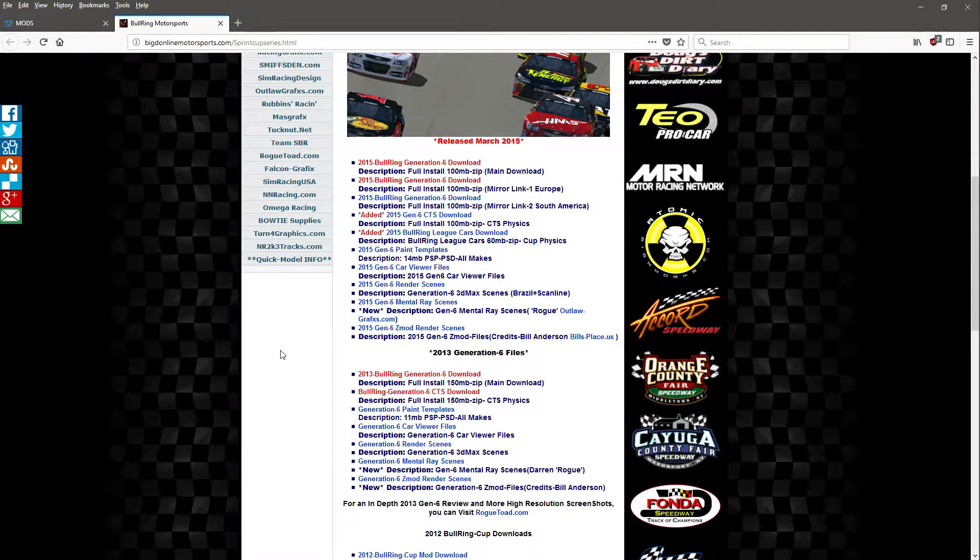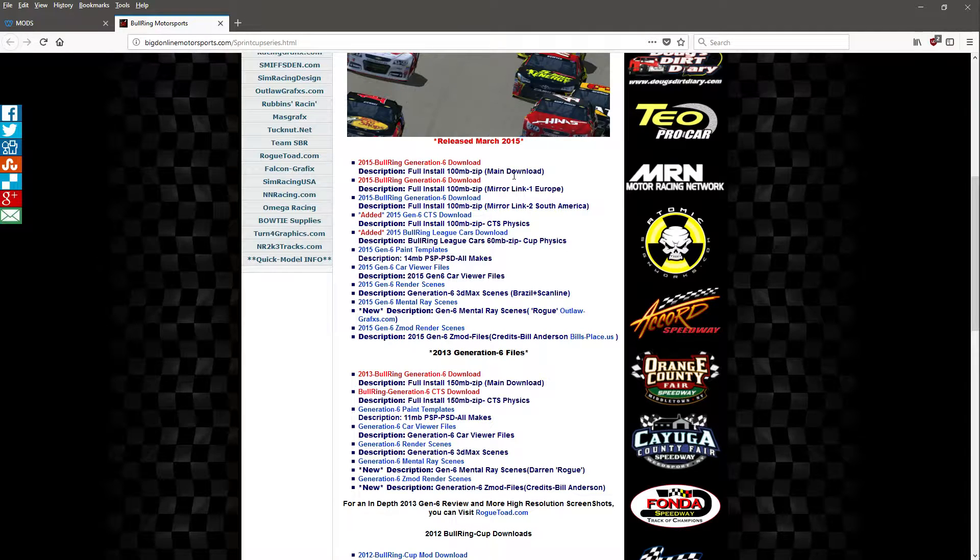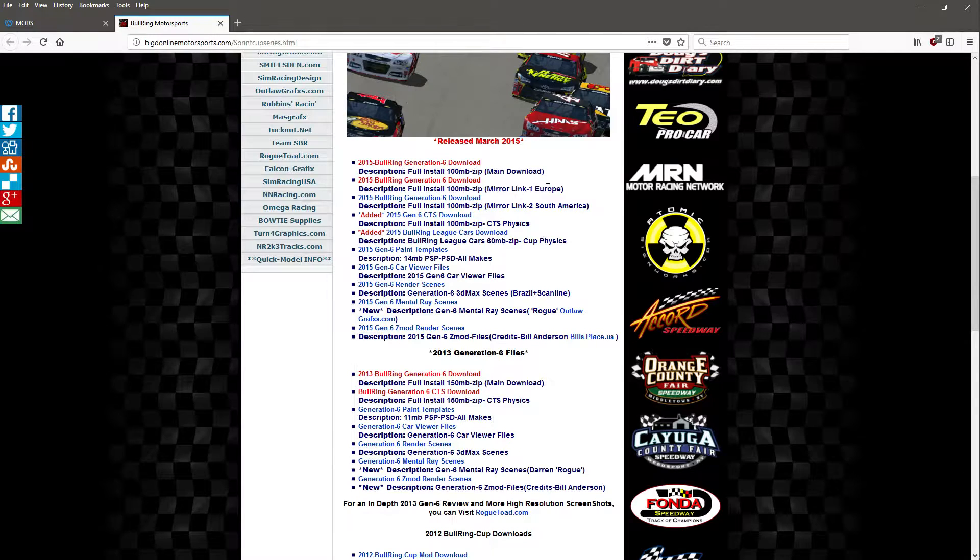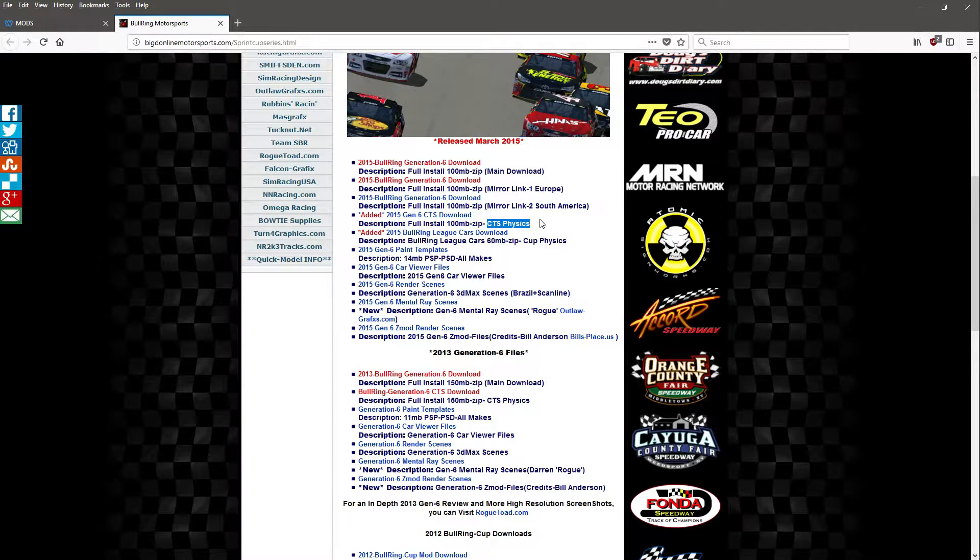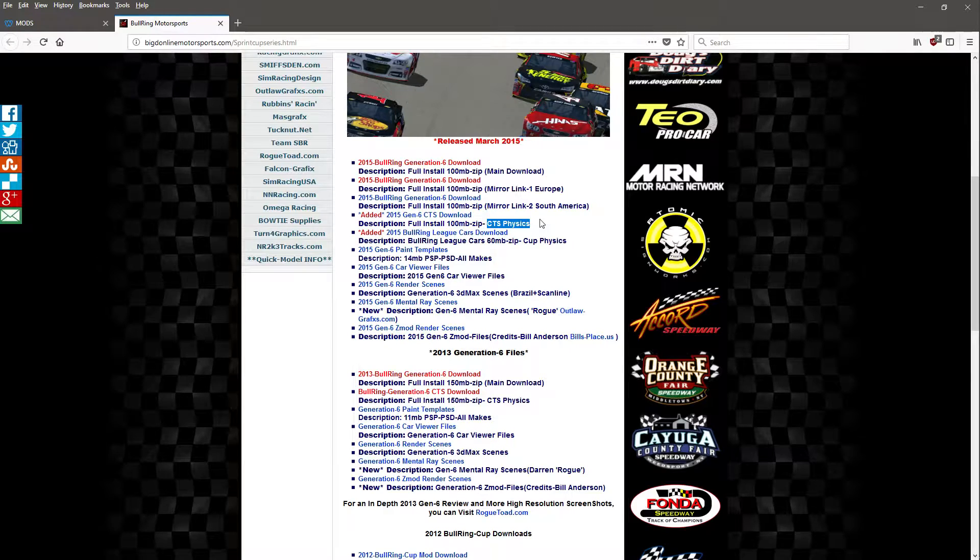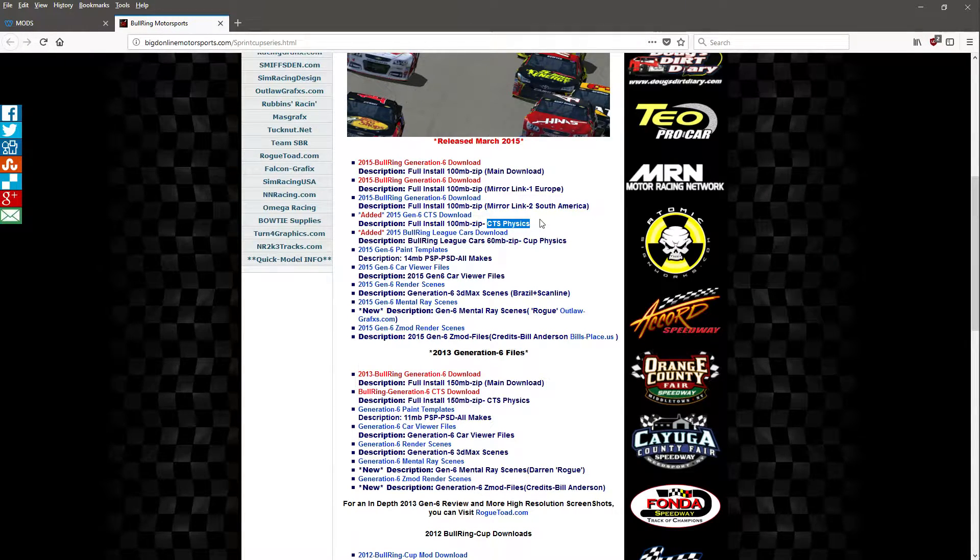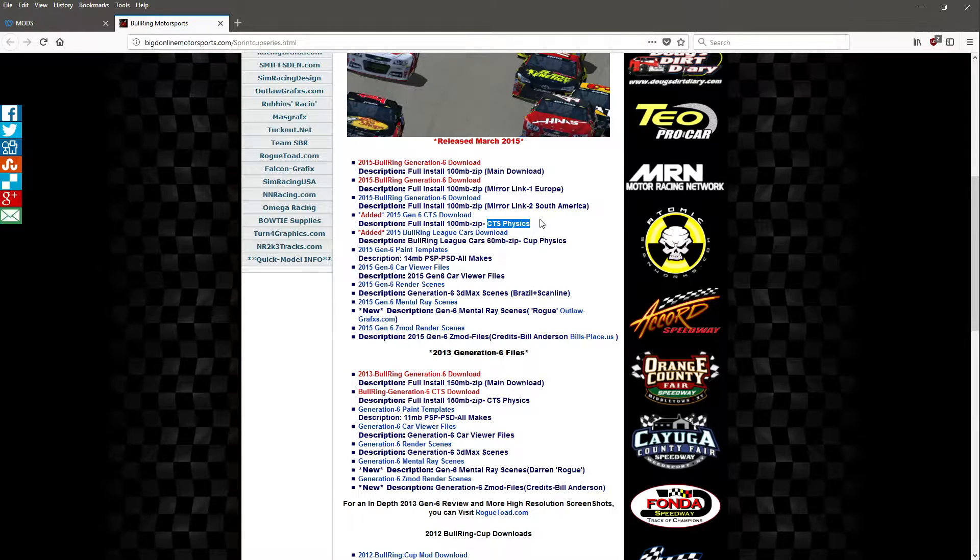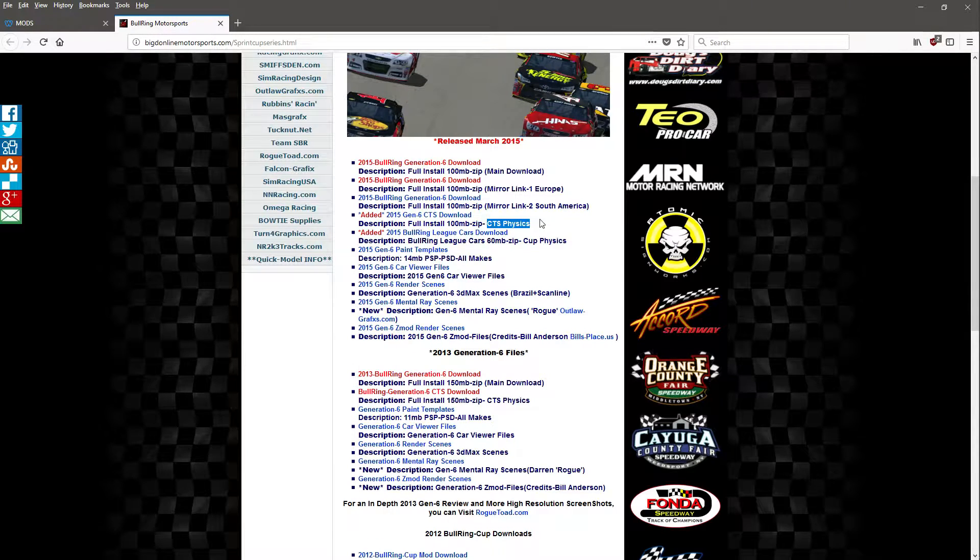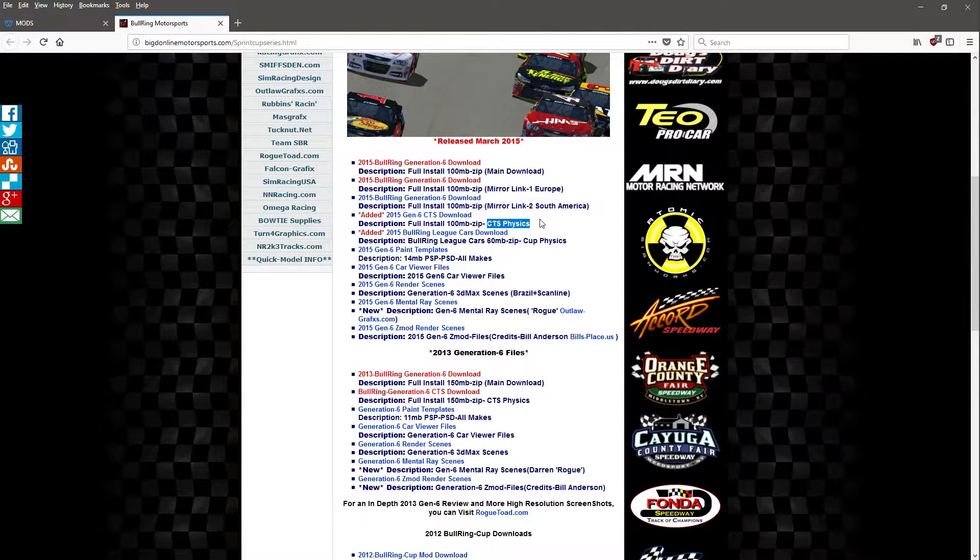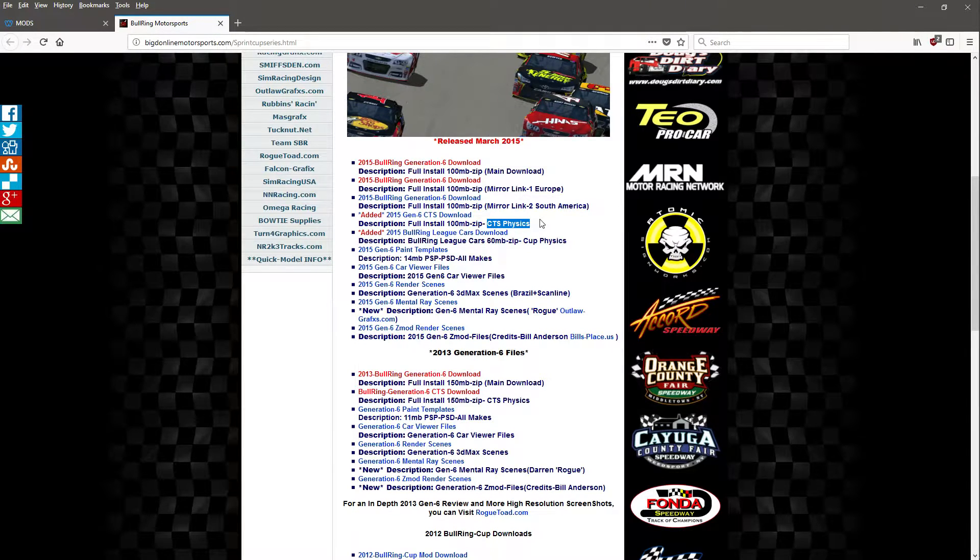I've got the 2015 one up here because that's what I'm using. We'll just look at this right here: 2015 Bullring Generation 6 download, 100 megabytes of main download. Now you see main download, you got a link to a mirror in Europe, a link to a mirror in South America, but you've also got a link to the CTS physics. Now the way this works is when that patch you've just installed came out, it allowed the game to use certain physics types. So you have Cup physics, CTS physics, Trans Am physics, and there's a fourth one that I can't remember the name. So Cup physics is the standard NASCAR Racing 2003 physics set. CTS physics is the truck physics, and Can-Am is more for the IndyCar mods, the V8 Supercars mods, the classic Trans Am Can-Am mods as well.